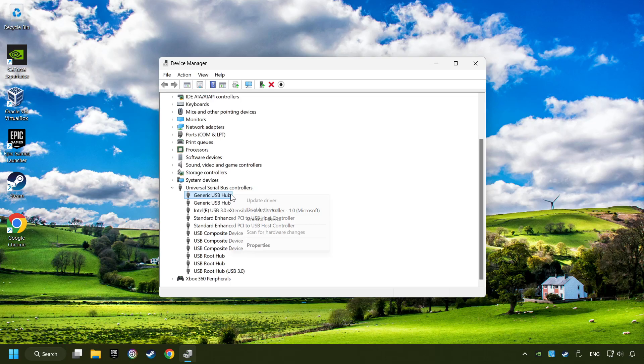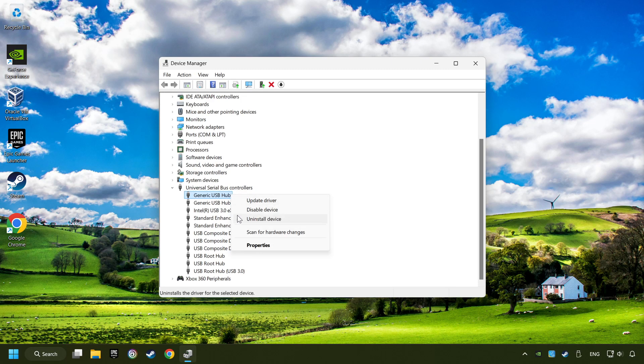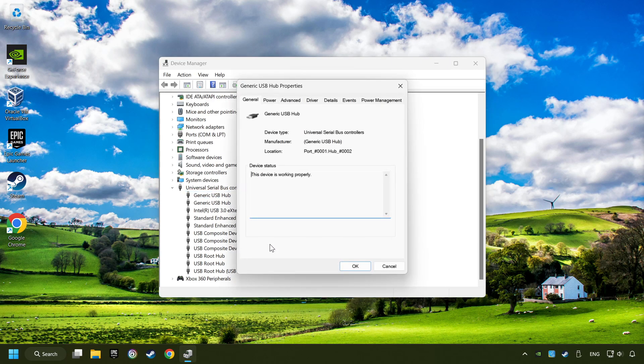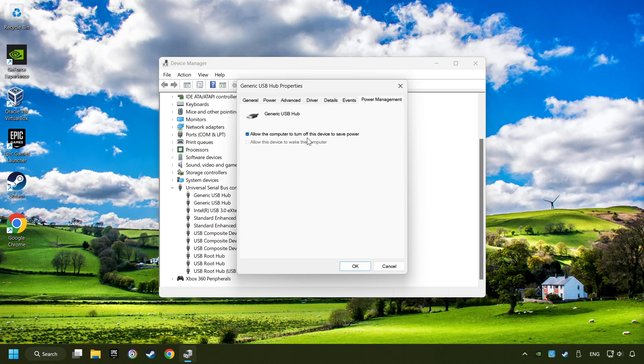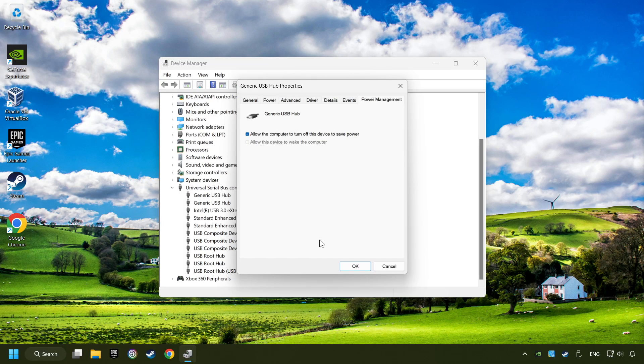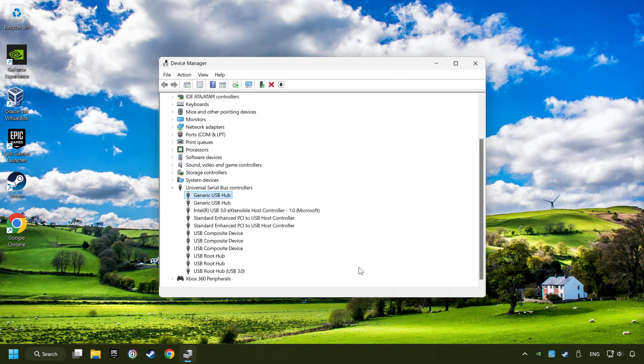Right-click on generic USB hub and click on properties. Then select the power management tab. Tick the option allow the computer to turn off this device to save power. Click OK and close the device manager.